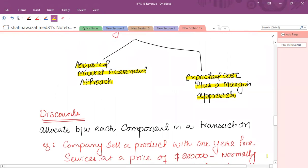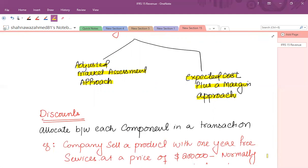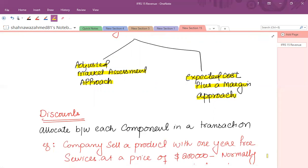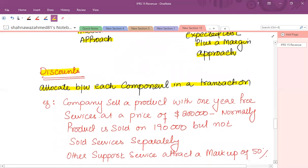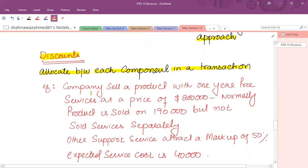For example, a car manufacturing company is selling a car plus after-sale services, but the standalone price of after-sale service is not available. If you cannot get it from the market assessment approach, identify how much cost is to be incurred on the servicing contract, add a particular markup, and identify the selling price. Now, if there is any element of discount, we have to allocate this discount between each component. For example, a company sells a product with one year free services — a car with one year free service at a price of 200,000. If you sell the single product separately, the price is 190,000.